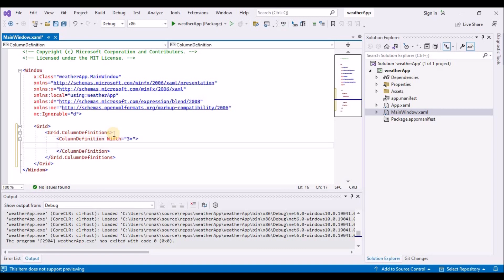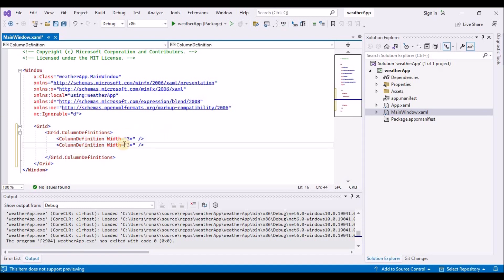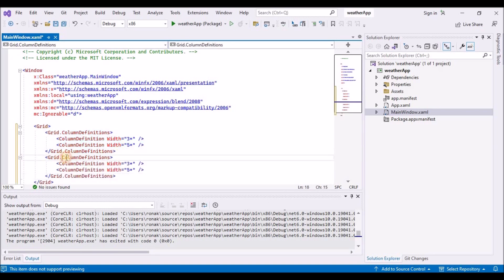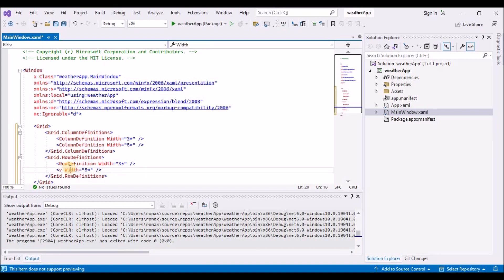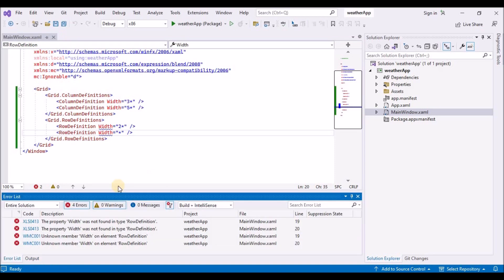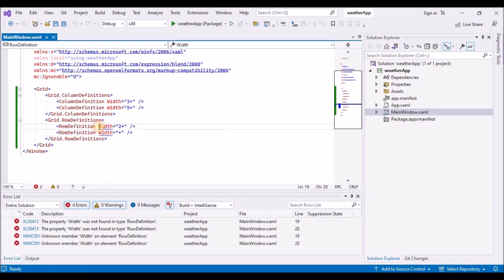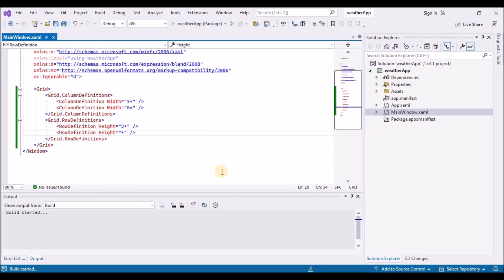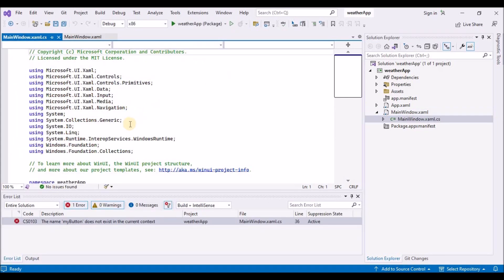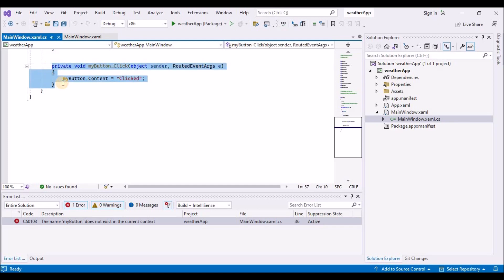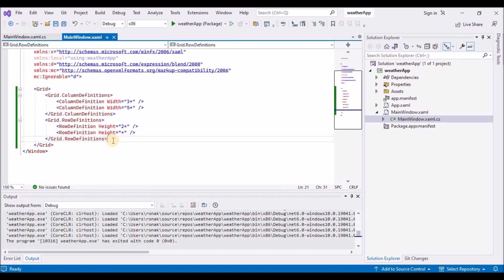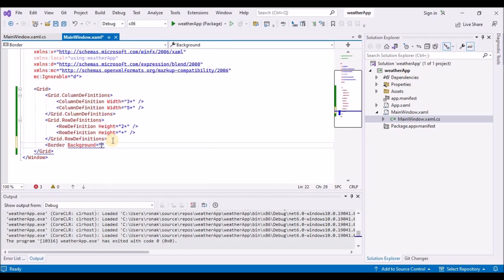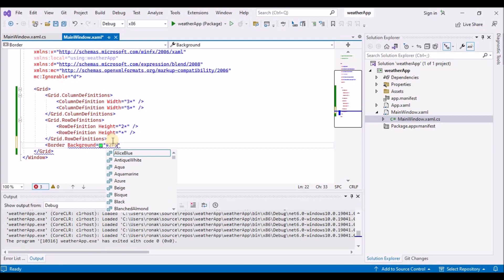Let's add some column definitions and add width. And let's add some row definitions. And for the rows, I believe I have to change it to height instead of width. And let's run the application. There is an error. And that error is because I had removed the XAML, but I did not remove the code behind.